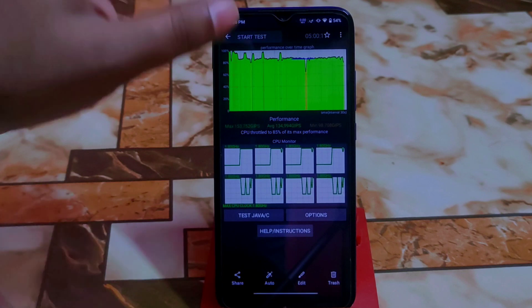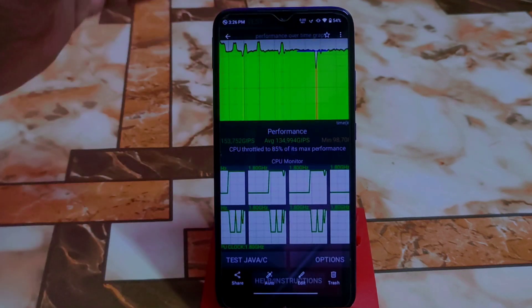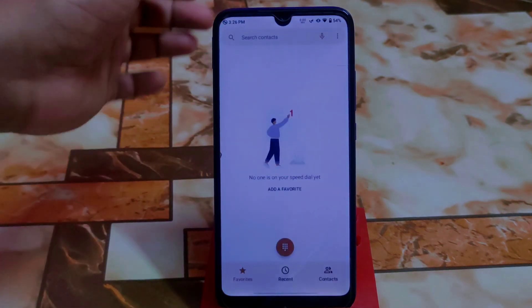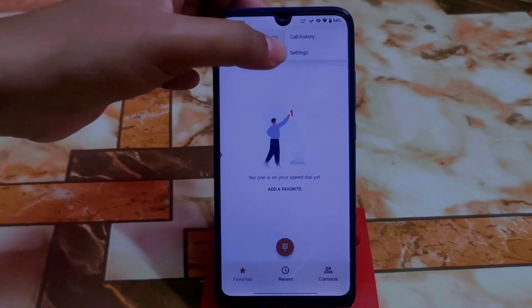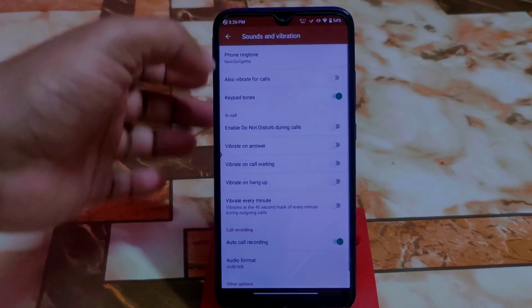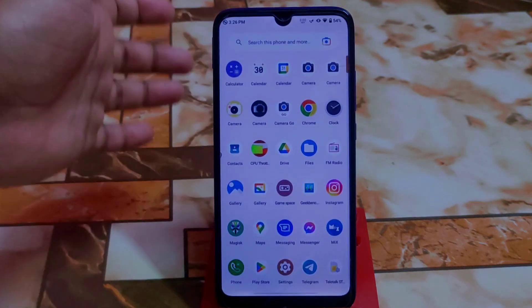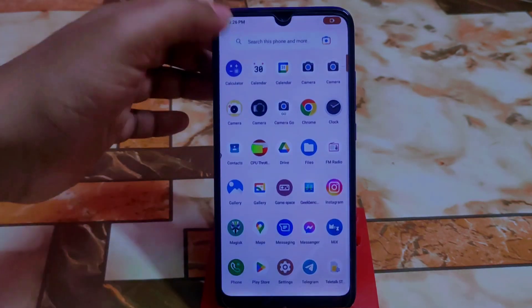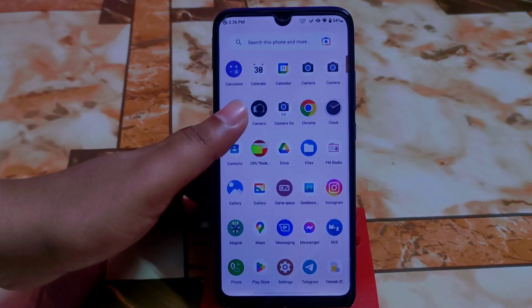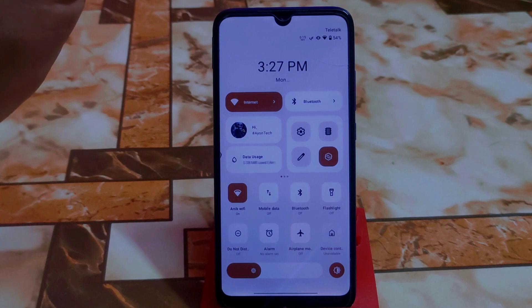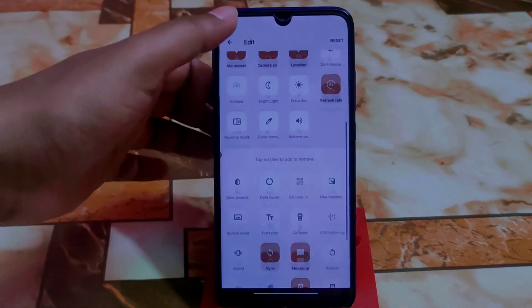Let me show you CPU throttling — it's at 85% of max performance, which is good with no issues. The default dialer is capable of auto call recording, and it's working perfectly. The default camera is Google Camera Go, plus a normal local camera app. We can't use GCam for now.